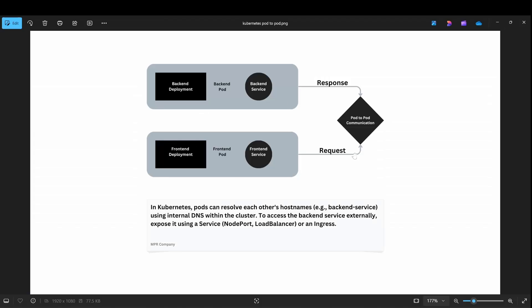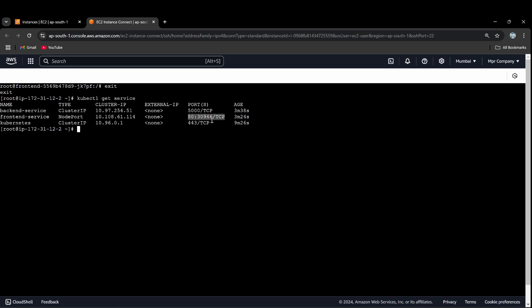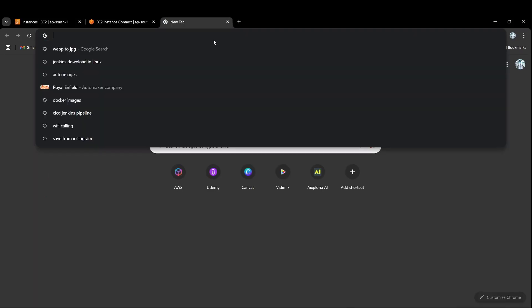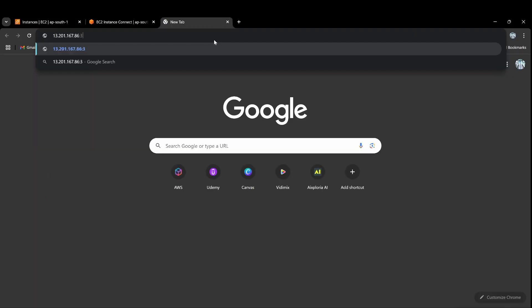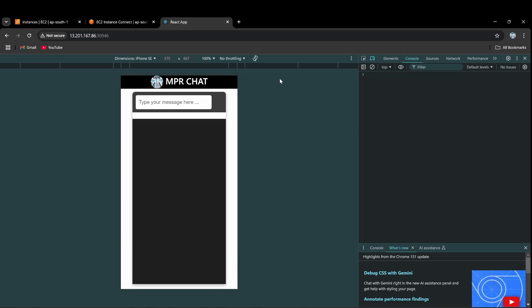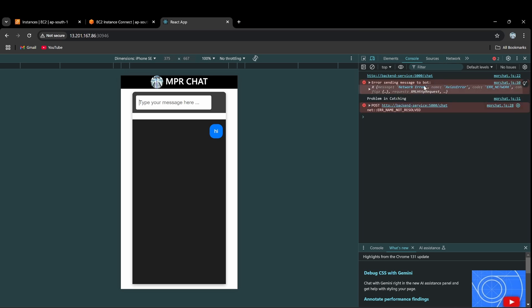We have achieved this! Correct — request and response, pod-to-pod communication achieved. Now we run the application on port 30946. Let me type 'hi' — but that gives a network error.